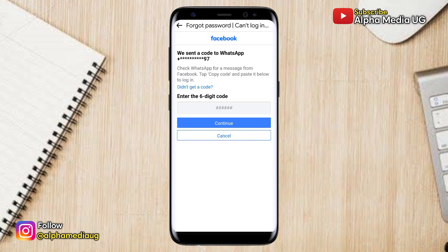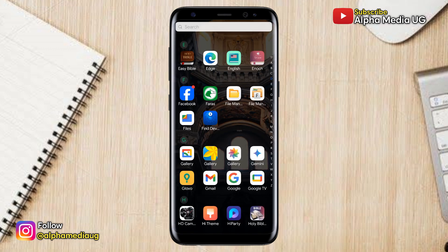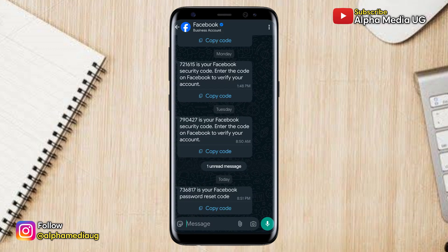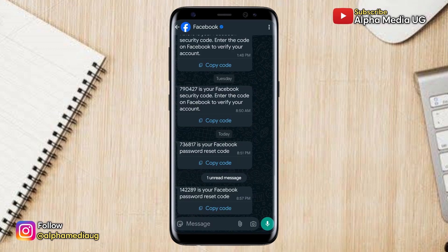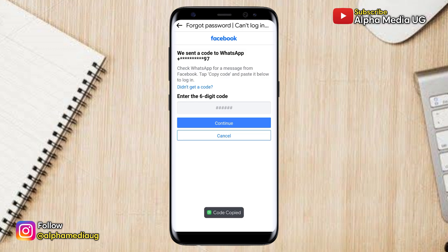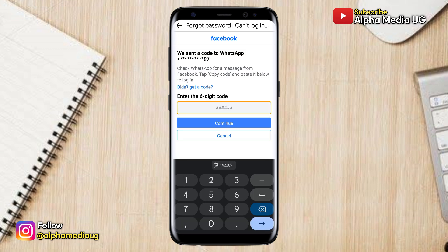A six-digit code will be sent to either your WhatsApp number or SMS based on what you selected. Copy that code, go back, paste it in the required field, and then continue.